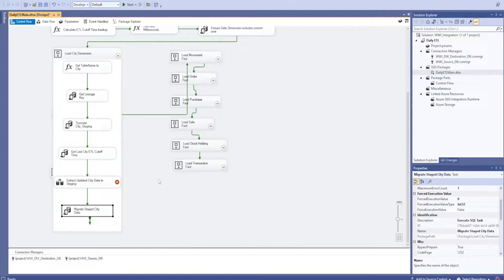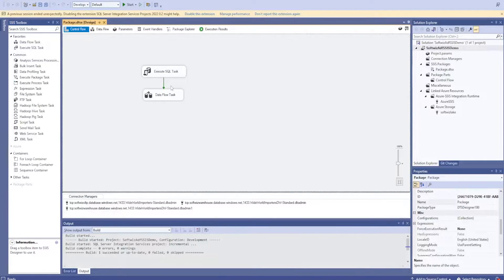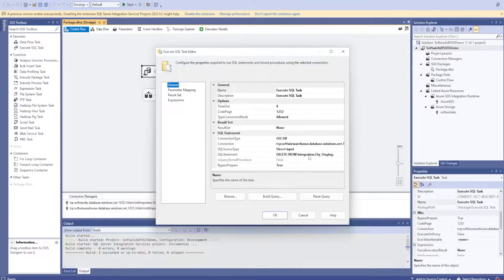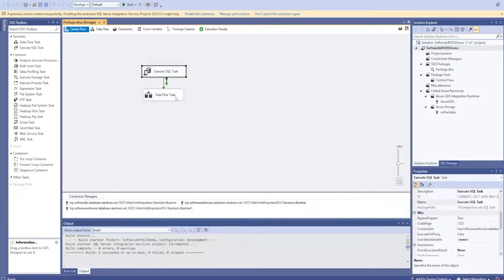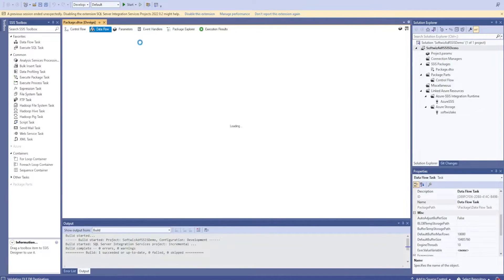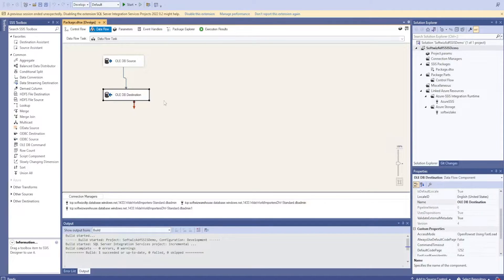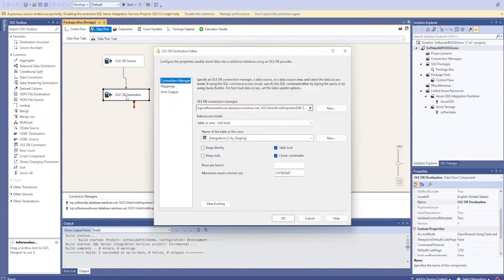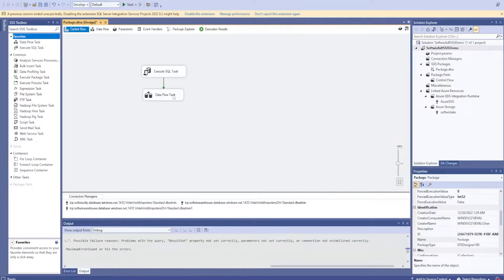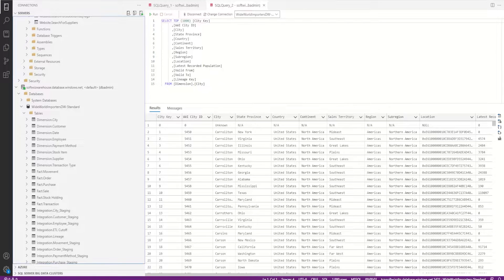I'm not going to run the whole SSIS package. I'll just use some parts - we are going to do the truncate part, DELETE FROM integration.city, that truncate part, and then get the data updates from the tables and put them into the destination staging table. We'll do this basic activity.